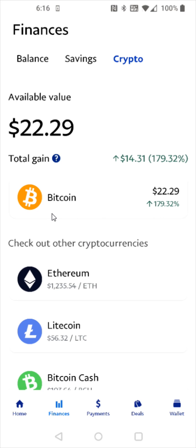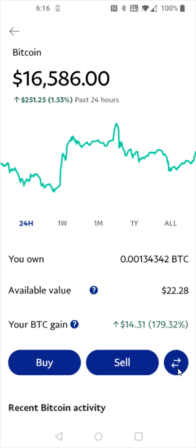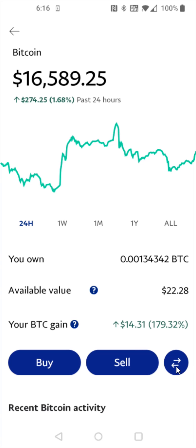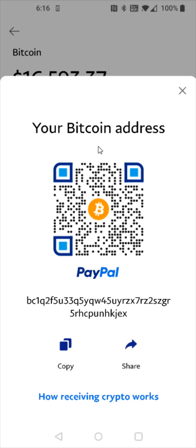I'm going to open up the Bitcoin option to get my Bitcoin wallet address, and then I'm going to click the transfer button down here. This is going to be receiving Bitcoin from Binance, so I'm going to select receive. And then this gives me my Bitcoin wallet address. Your Bitcoin wallet address is going to be different than mine, but this is where you find it. We're going to copy this down.